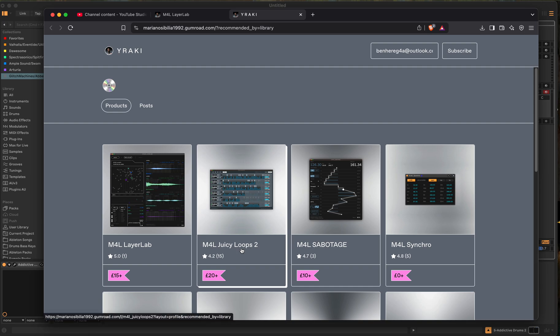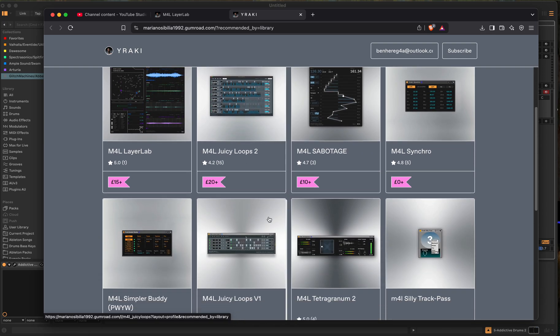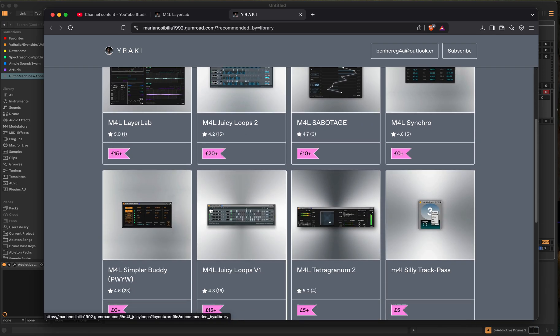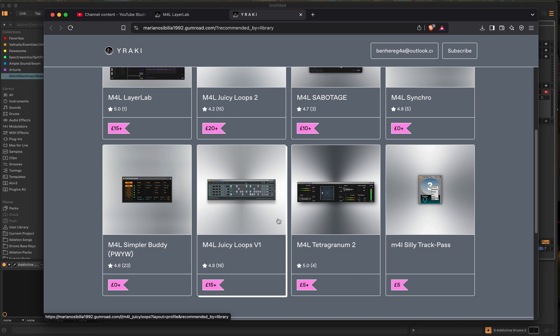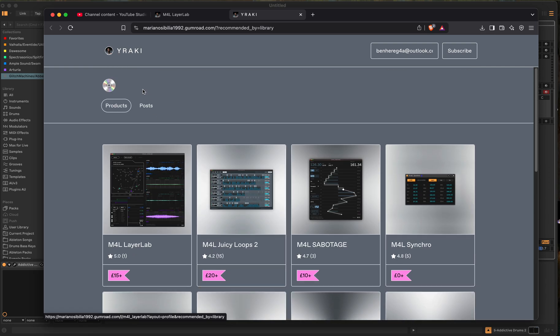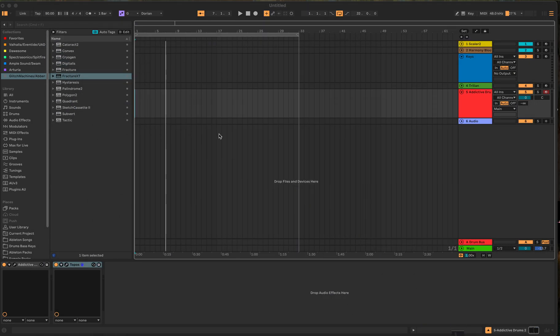So I introduced you guys one time to Juicy Loops 2. It's like the Ableton version of Fruity Loops if you like that sequencer, but he's made some other plugins that are really good too. So you can check his stuff out and we are going to check out Layer Lab.